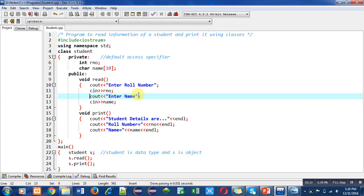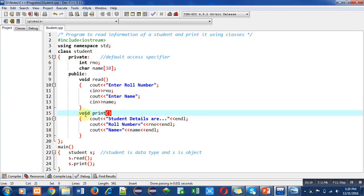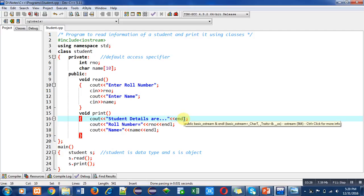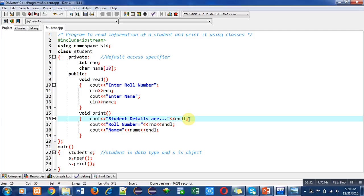The second function is print. It has three cout messages or statements. This first cout will print student details are message on console. Here I have used endl. The full form of endl is end line. It is the replacement of backslash n. In C++ we can use endl if we want to separate the lines on console.